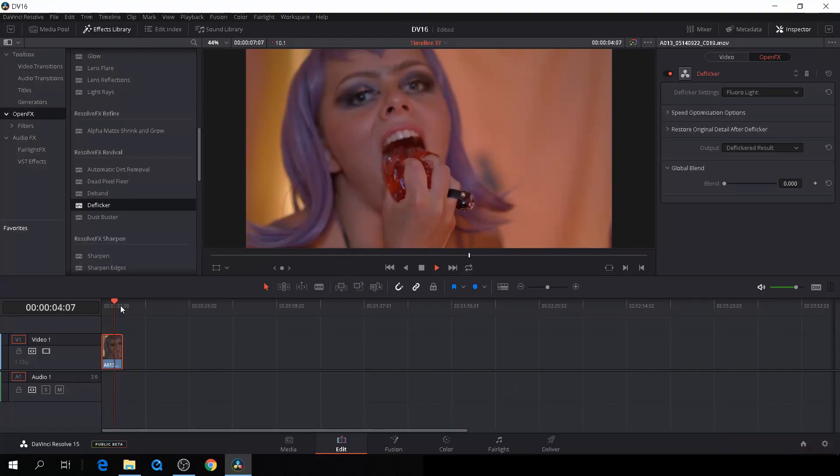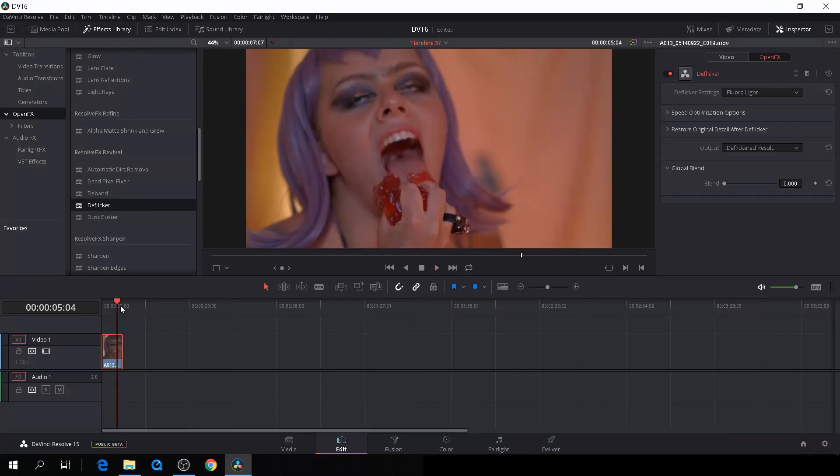So just a quick video about how to remove flicker from your footage, very quick and very easy.